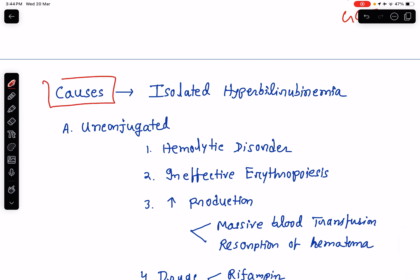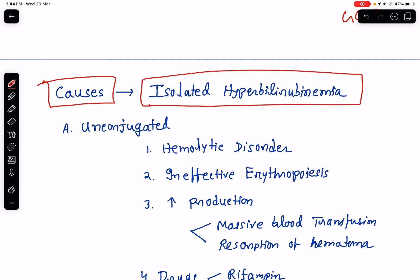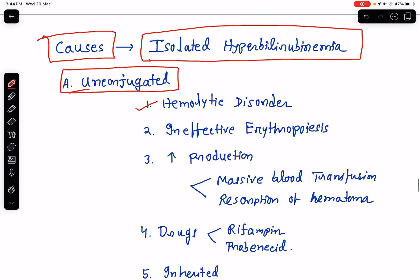Now coming to the causes of hyperbilirubinemia — first let's discuss about the causes of isolated hyperbilirubinemia, meaning only the bilirubin is raised but other liver enzymes are within normal limits. A case of unconjugated isolated hyperbilirubinemia may result from hemolytic disorders — acquired hemolytic disorders like paroxysmal nocturnal hemoglobinuria (PNH), hemolytic uremic syndrome, or spur cell anemia, and immune hemolysis. Ineffective erythropoiesis as a result of deficiency of folate, iron, or cobalamin may also result in unconjugated hyperbilirubinemia.